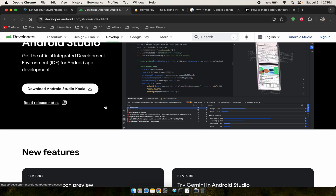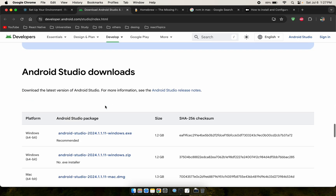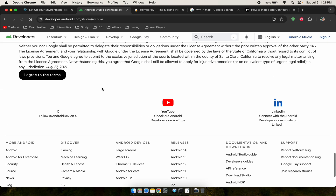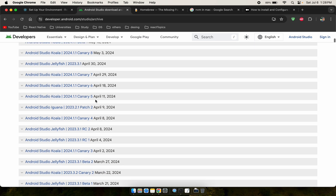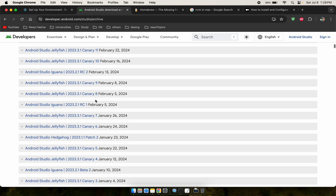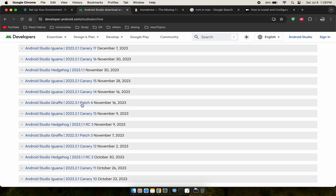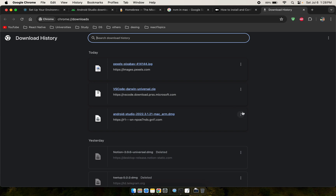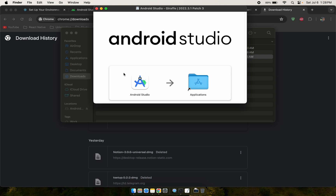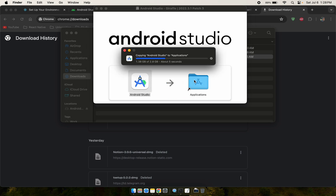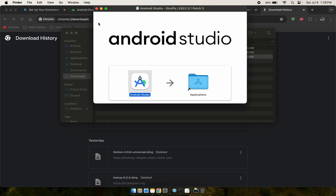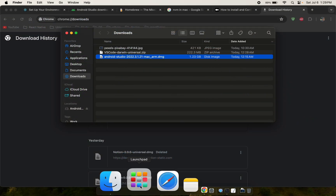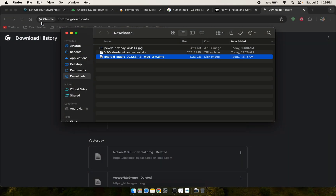Now we're going to download Android Studio. I'm not downloading the latest version because there are some issues, so I'll go to a slightly older version via the download archives. Agree to the terms, download an earlier version — I'll go with a version around API 23. I already downloaded it. Go to downloads, find the Android Studio folder, and install it.